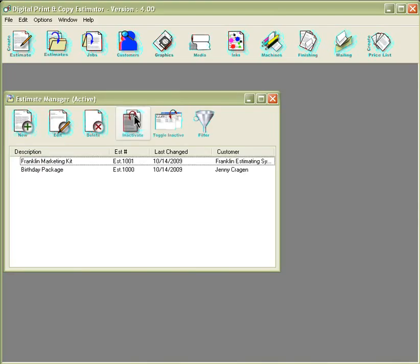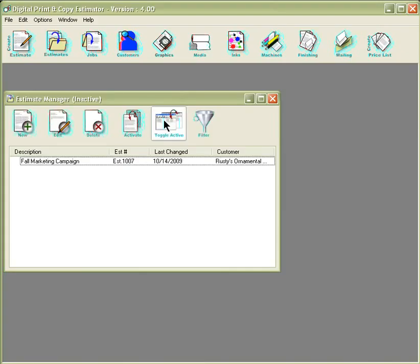To view the inactive folder, select the toggle inactive button represented by two windows with the red arrow at the tops of the windows. This will bring you to your inactive page.